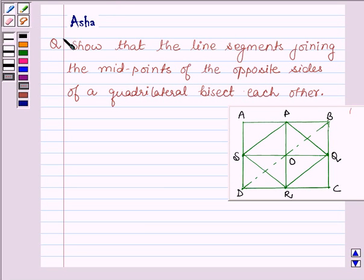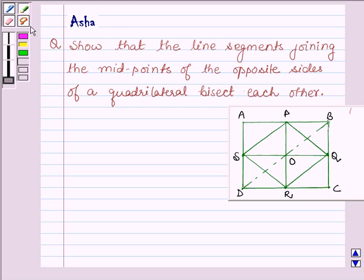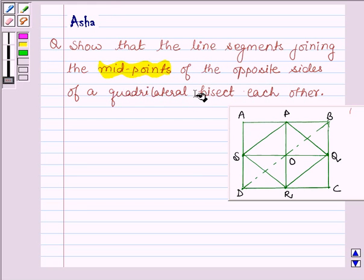Hi and welcome to the session. I am Asha and I am going to help you with the following question: show that the line segments joining the midpoints of the opposite sides of a quadrilateral bisect each other.